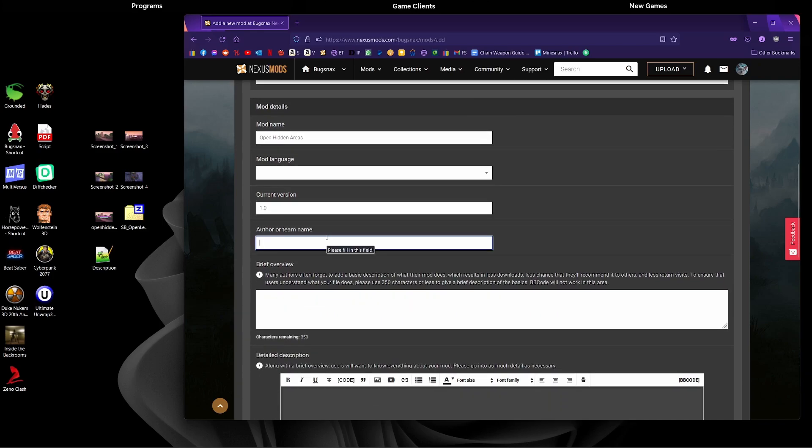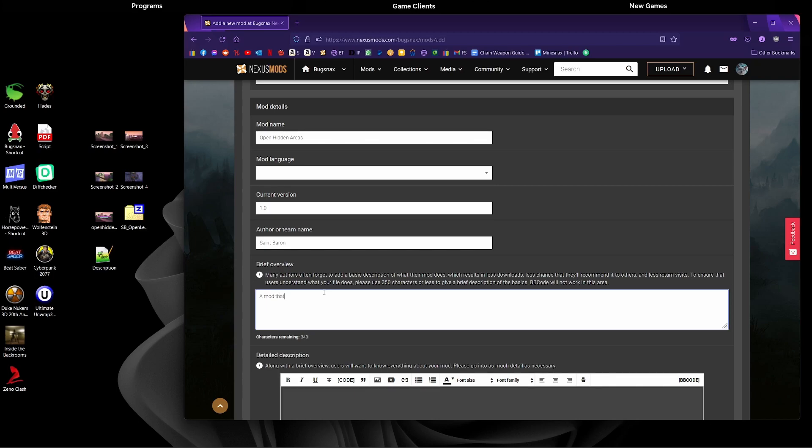Author name or team name, so St. Baron as that's what I go by. And a brief overview: a mod that will open up hidden areas in Snacktooth Island. That's about it.